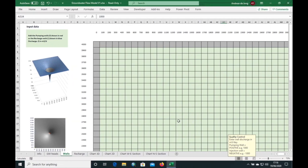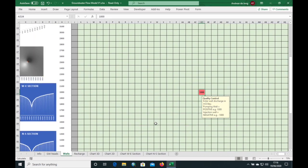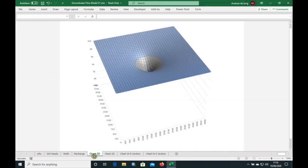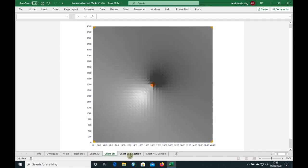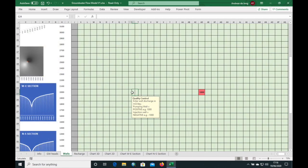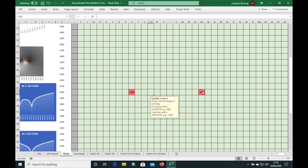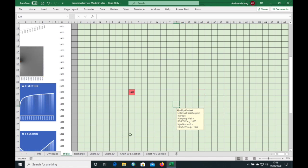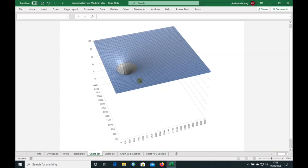Here we are in our spreadsheet model. We're in the well sheet and there is a well right in the center of the model pumping at a thousand cubic meters per day. In 3D you can see the cone of depression around the well, also in our 2D section, in our east-west section, and in the north-south section. We're going to move this well closer to the edge of the model where there is a constant head boundary. I'm going to enter a thousand cubic meters per day at the new location and remove the original well. It has moved closer to the edge and you can see how the gradient has increased.